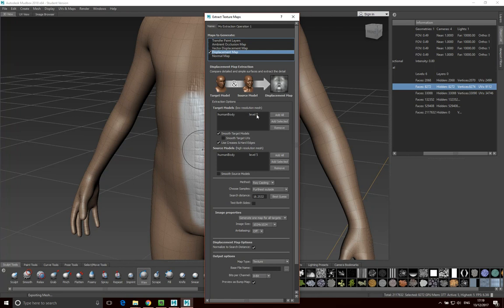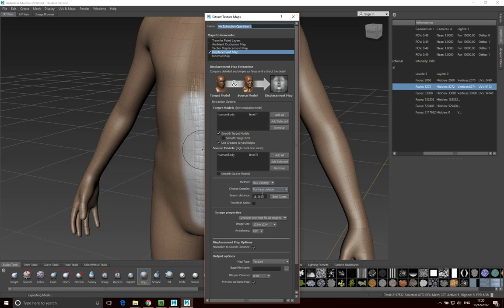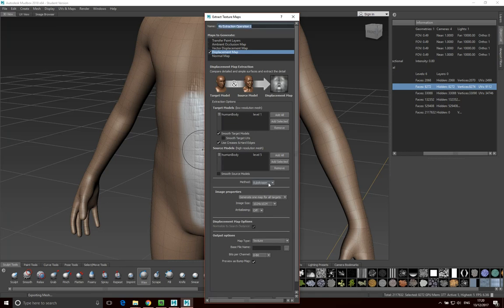I want to take it from the level one mesh, so I'll right-click and select the level one mesh. The target mesh — the mesh the displacement map is going to be applied to — is the level one mesh. The sculpt detail that's going to be stored in the displacement map will come from the level five mesh. The method we're going to use is Subdivision. If subdivision doesn't work, go use raycasting and try the various settings, but typically you want to use subdivision if it's working.